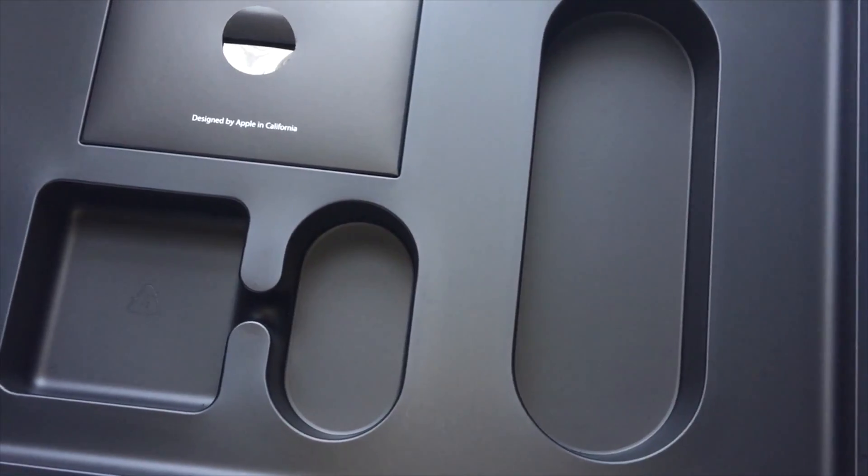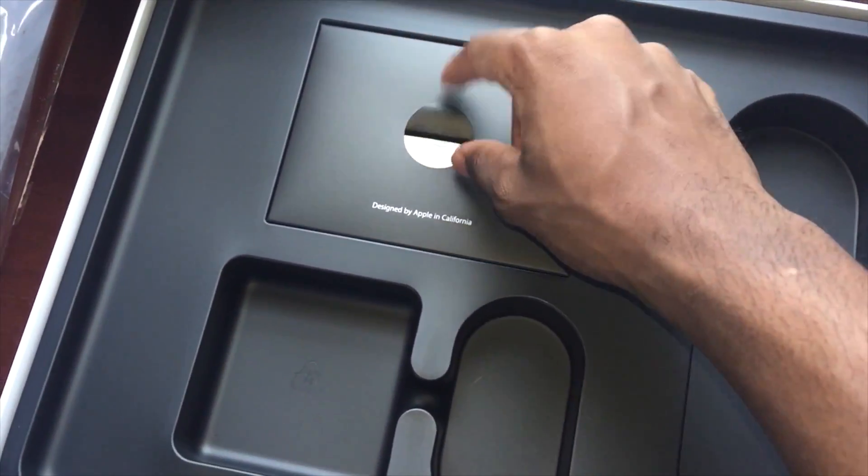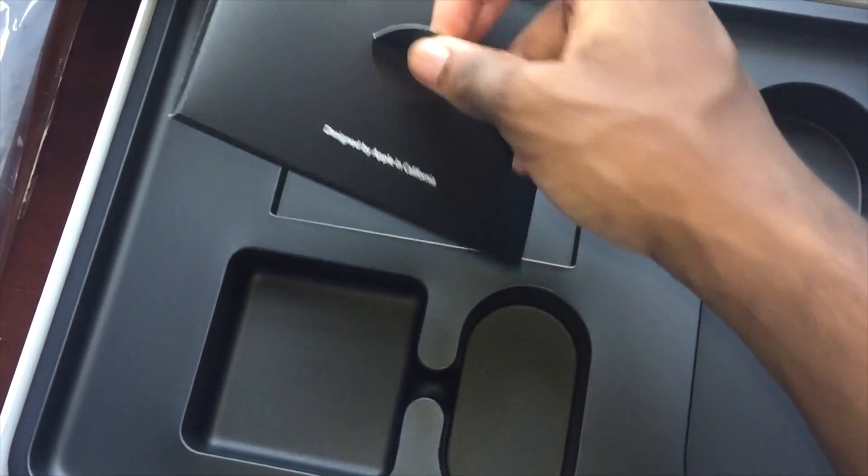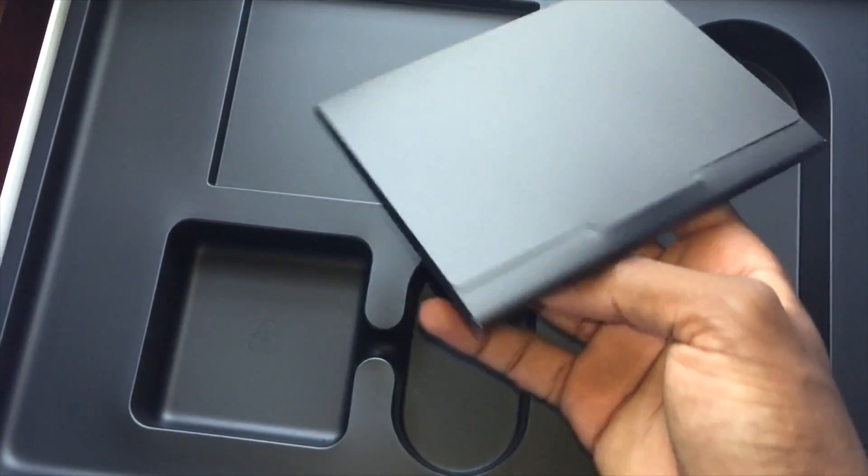And inside, you get your manual, your cleaning cloth, your startup guide, no need to open up that.